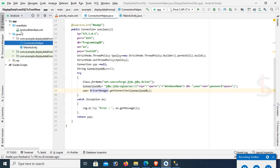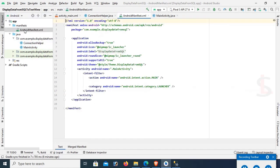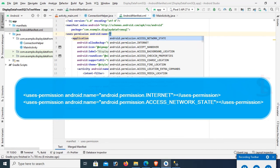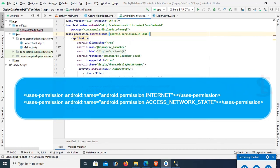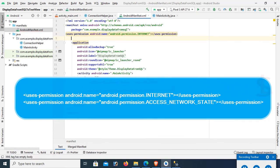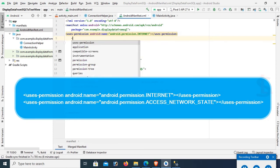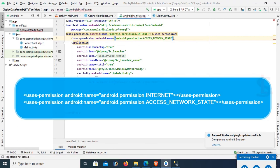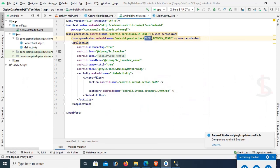Now go to AndroidManifest.xml. You should write these permissions: android:name='android.permission.INTERNET' and the second one: android:name='android.permission.ACCESS_NETWORK_STATE'. It's done.